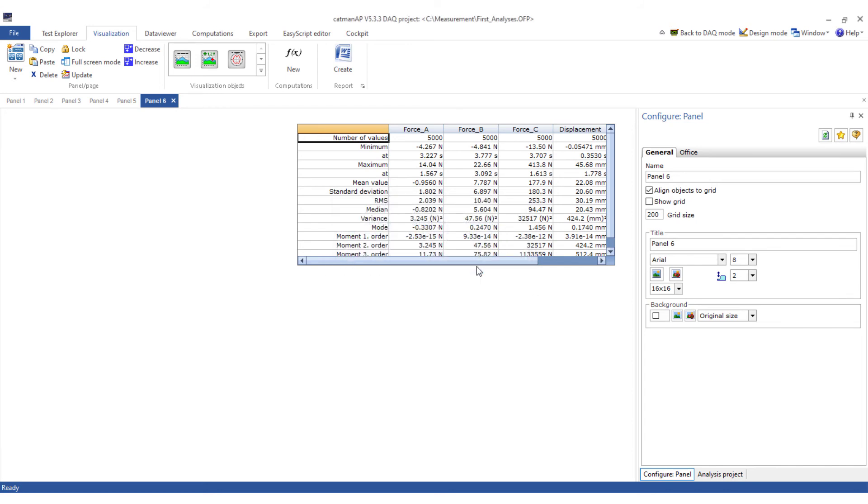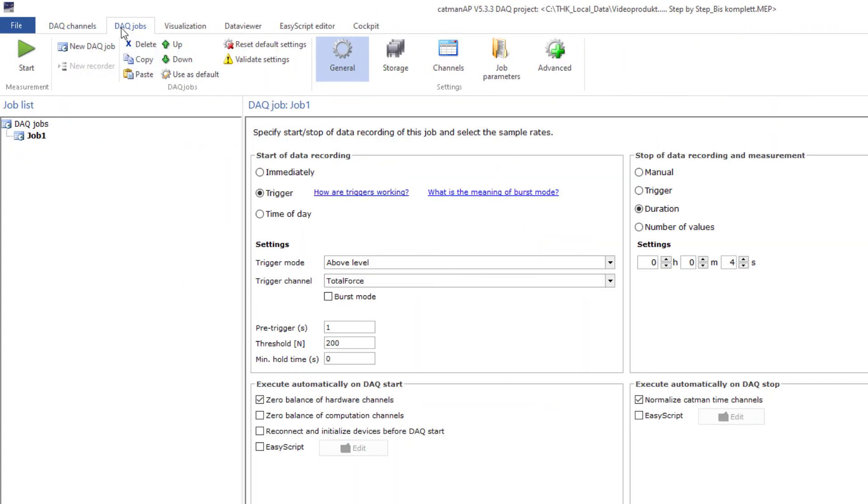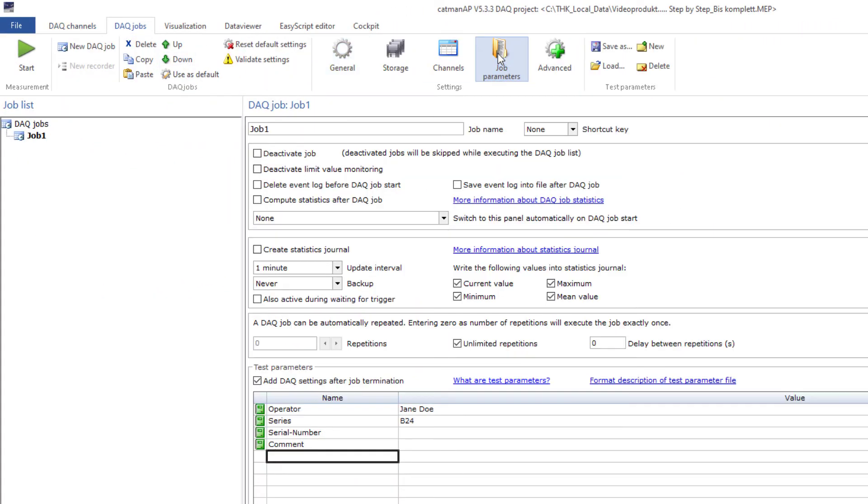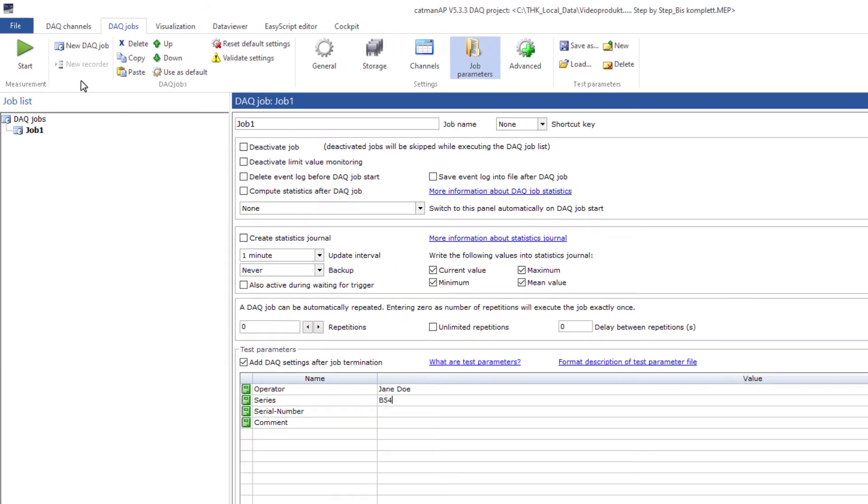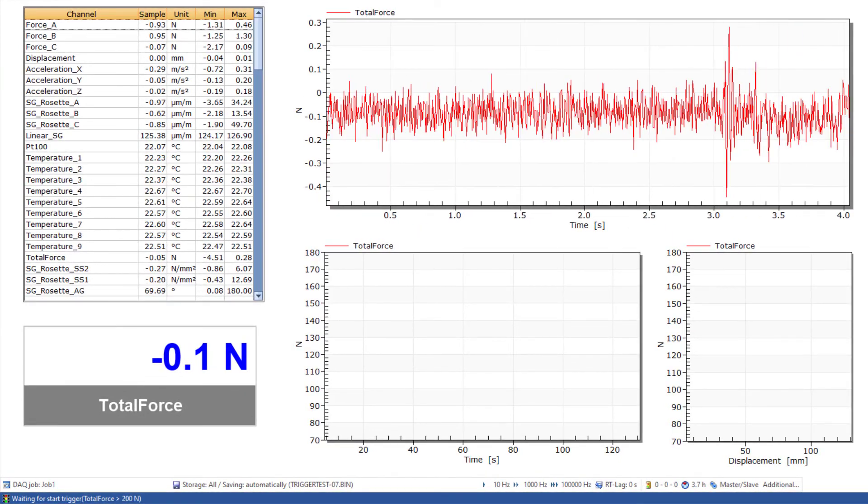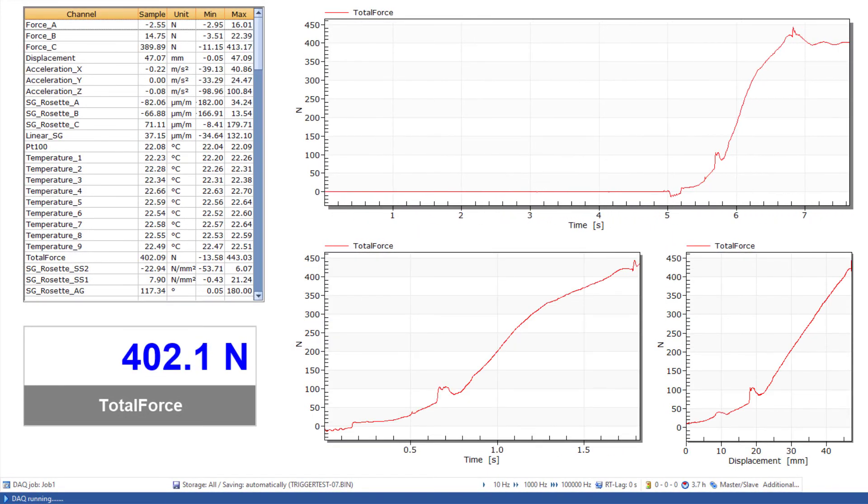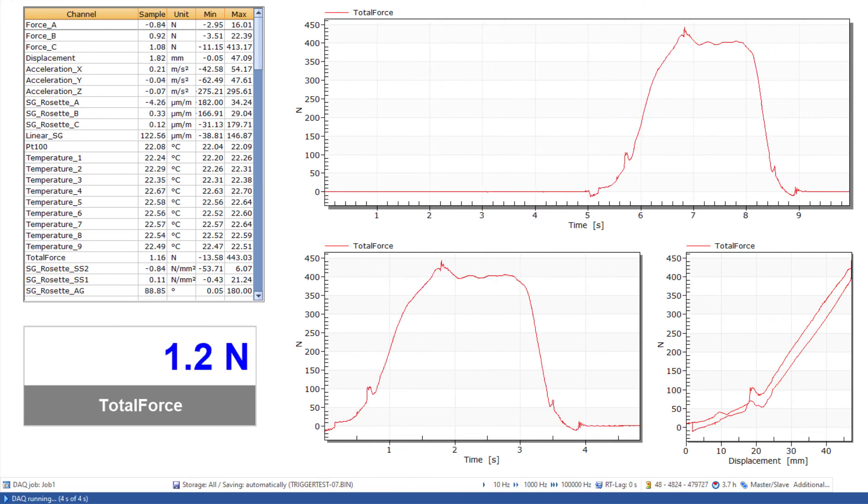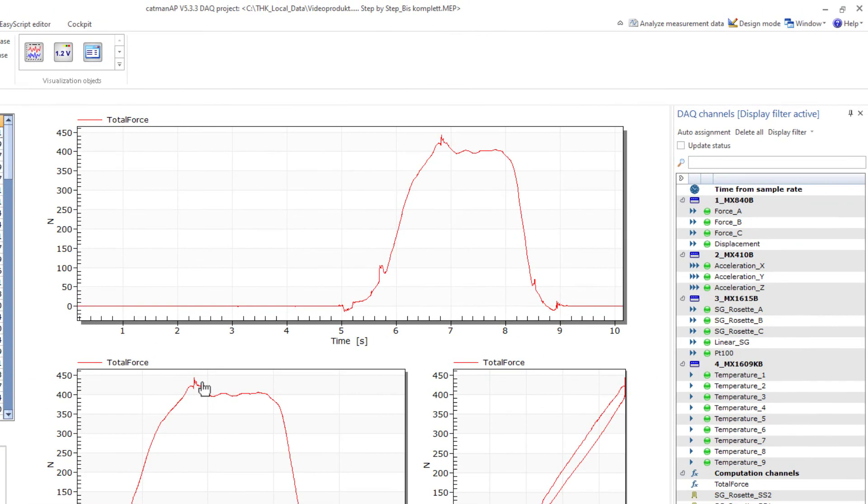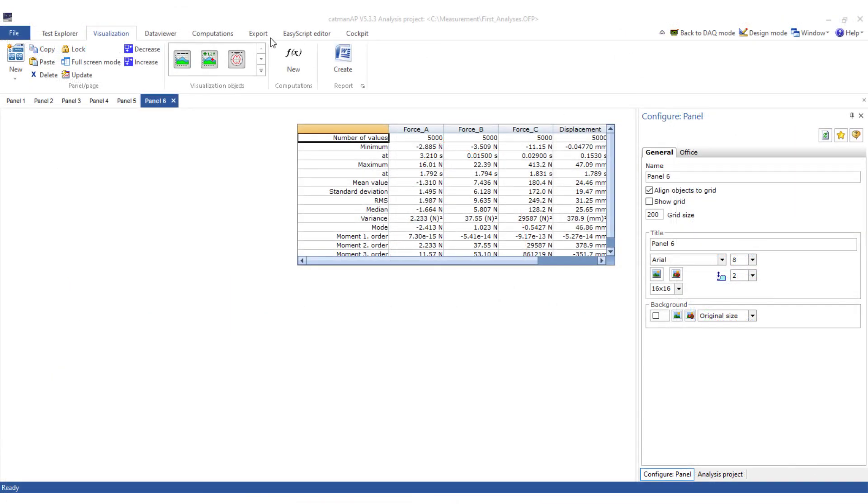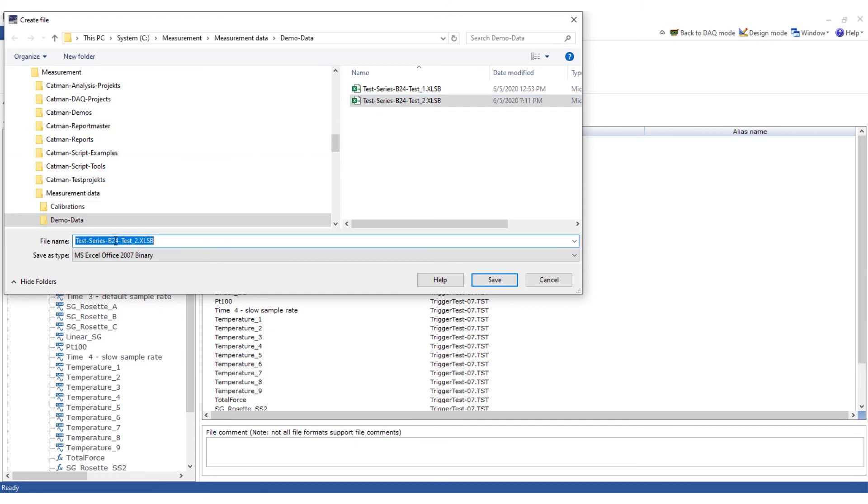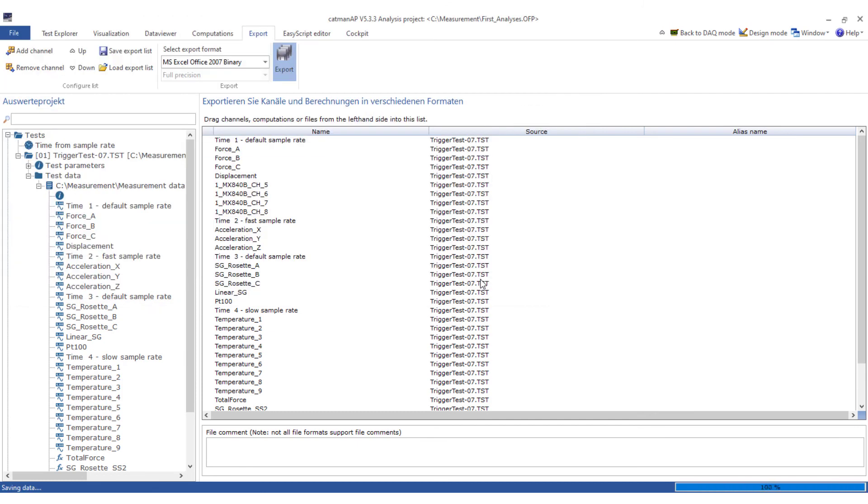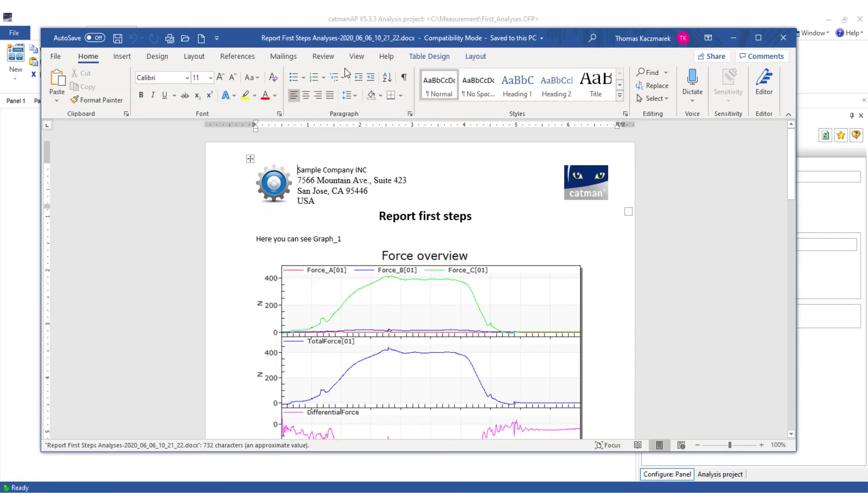Finally, I'll show you how to use an already created analysis immediately after the measurement. I'll go back to the DAC mode. In the DAC job, I'll adjust the job parameters. I want to perform only one measurement and deactivate the repetitions. Now I'll perform a measurement on a component of the B54 series. I'll start the measurement. After the measurement, I'll add the serial number and a comment and go to Analyze measurement data. Choose my analysis project. Export my data. And create my report.